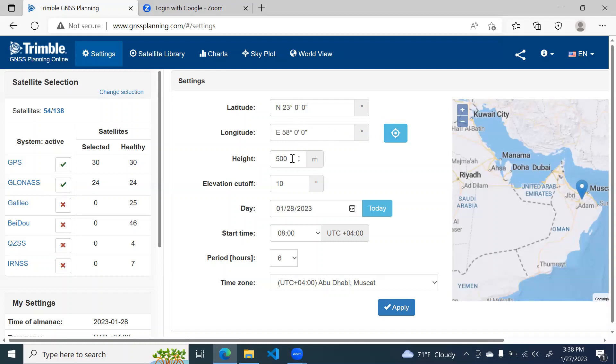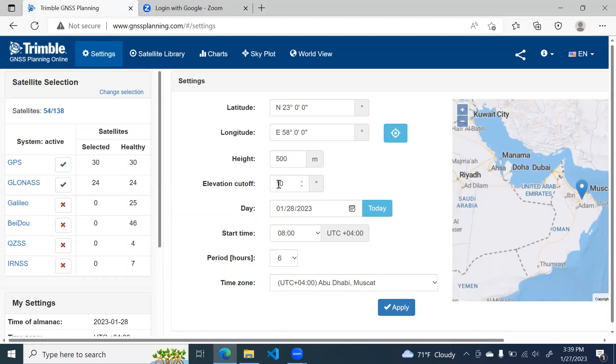I am not changing this height value. Now elevation cutoff is very important in GNSS planning because it determines the visibility or the number of satellites. So around 8 to 10 satellites are visible all the time above cutoff elevation angle of 10 degrees. So make it 10.